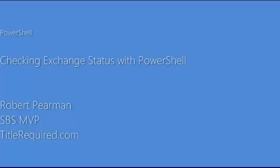Hi, my name is Robert Pearman. I'm a Small Business Server MVP and I run the TitleRequired.com blog.